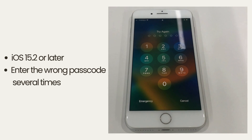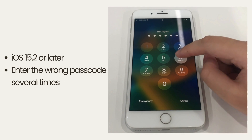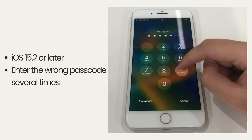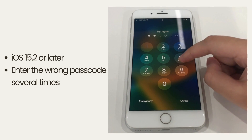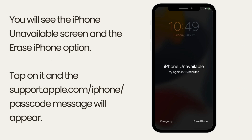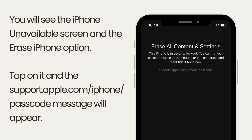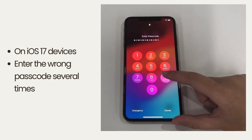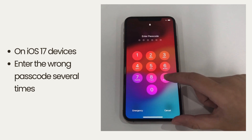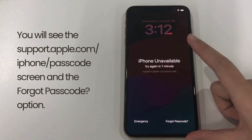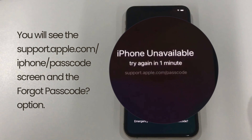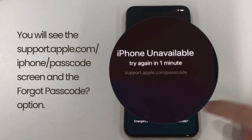On devices running iOS 15.2 or later, enter the wrong passcode several times in a row and you will see the iPhone unavailable screen and the erase iPhone option. Tap on it and the support.apple.com/iphone/passcode message will appear. On iOS 17 devices, enter the wrong passcode several times and you will see the support.apple.com/iphone/passcode screen and the forgot passcode option.